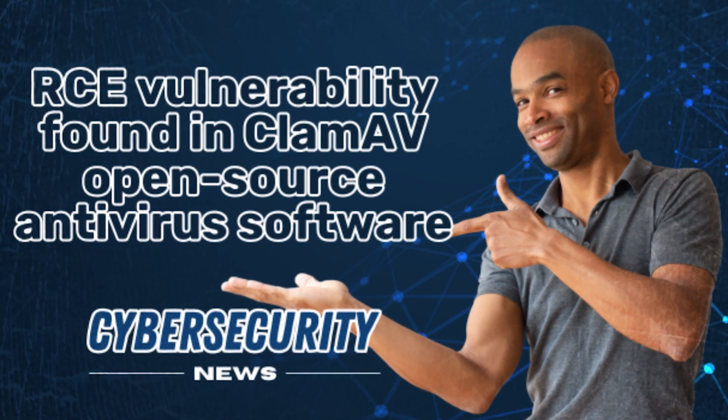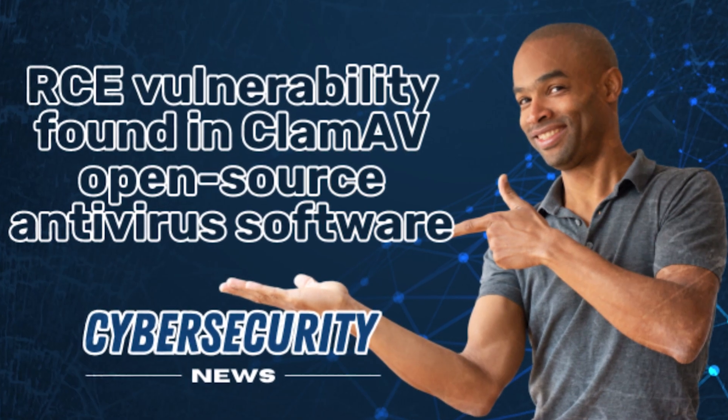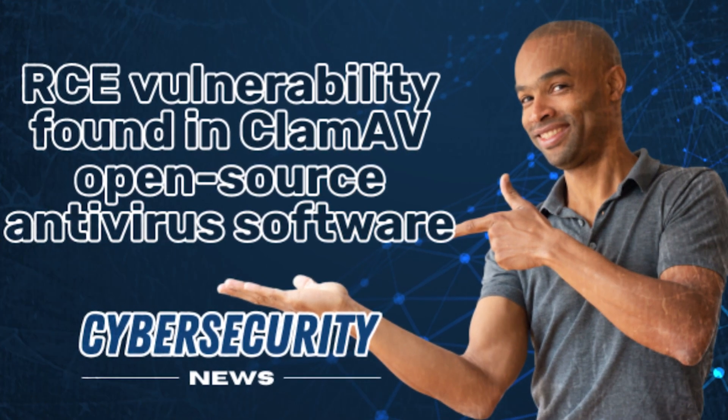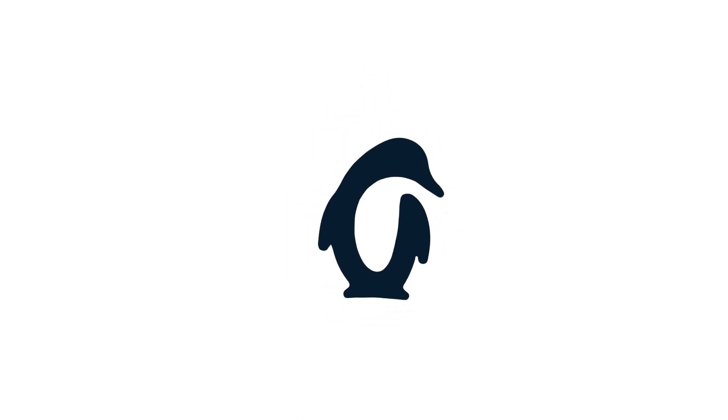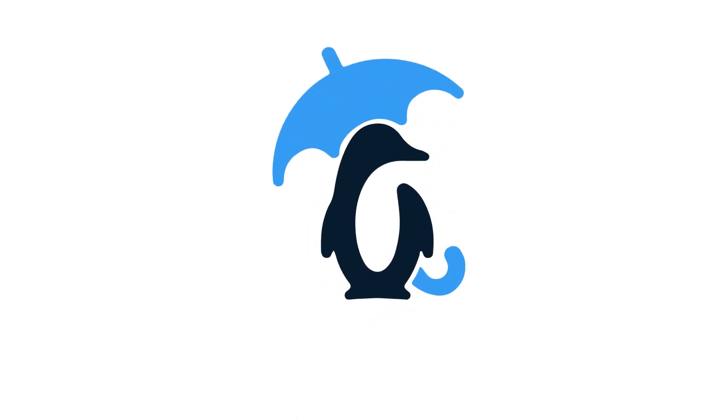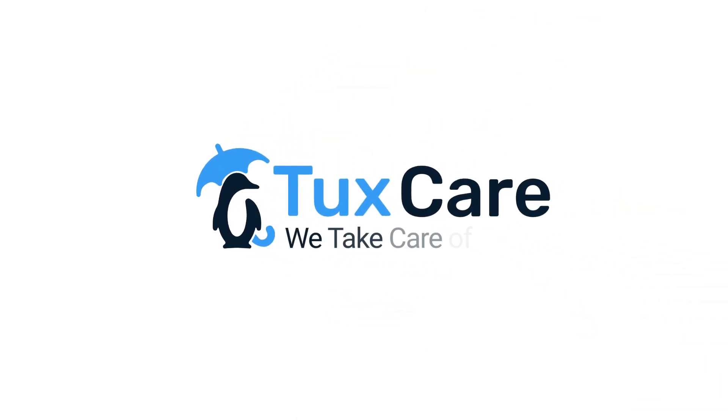RCE vulnerability found in ClamAV open source software. Welcome back to another video from TuxCare, where we give you the latest news on Linux security.